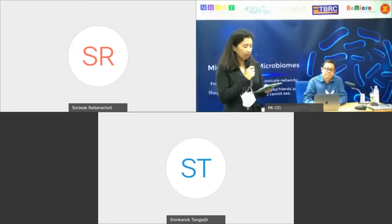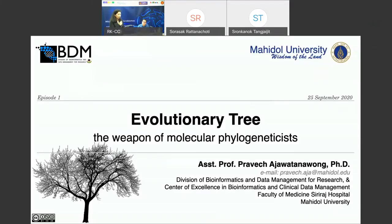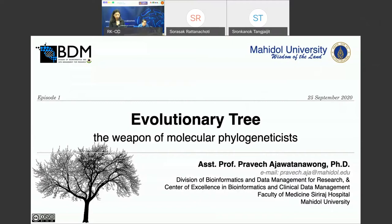This is an on-site and online seminar organized by Thailand Bioresource Research Center (TBRC) and the National Center for Genetic Engineering and Biotechnology (Biotech), supported by the Office of the Permanent Secretary for the Ministry of Higher Education Science Research and Innovation and the National Science and Technology Development Agency (NSTDA).